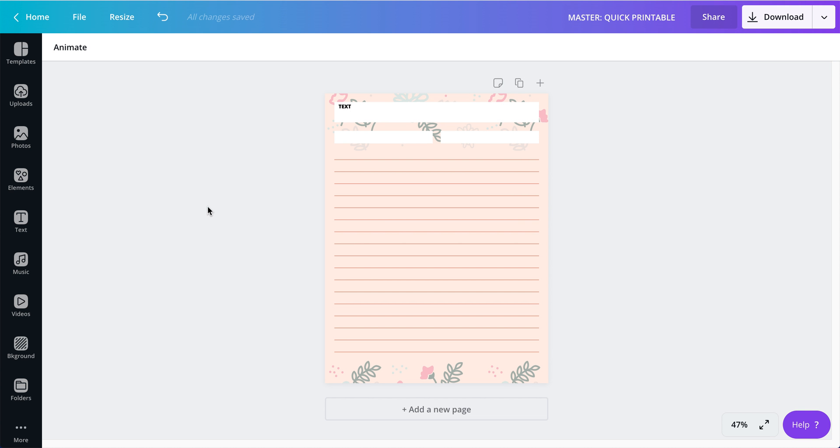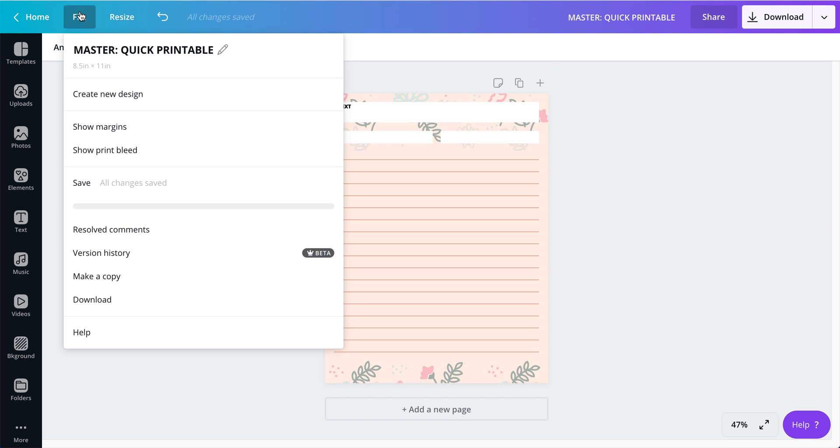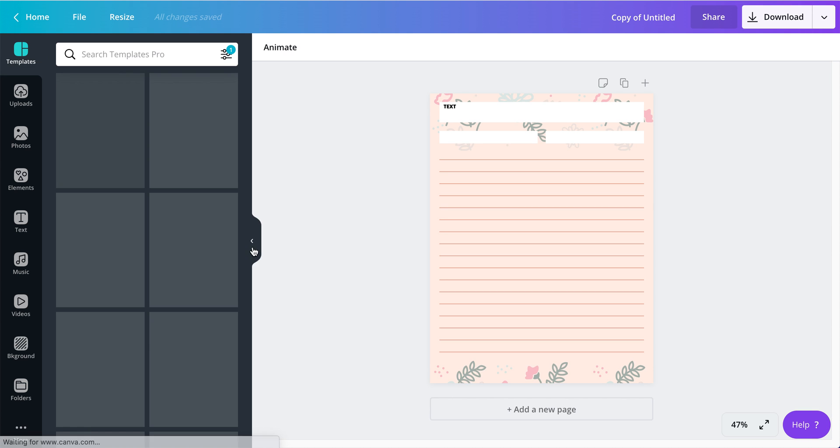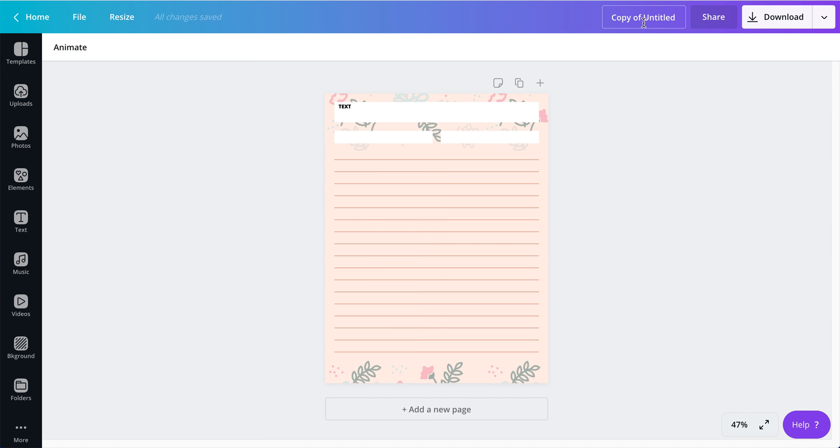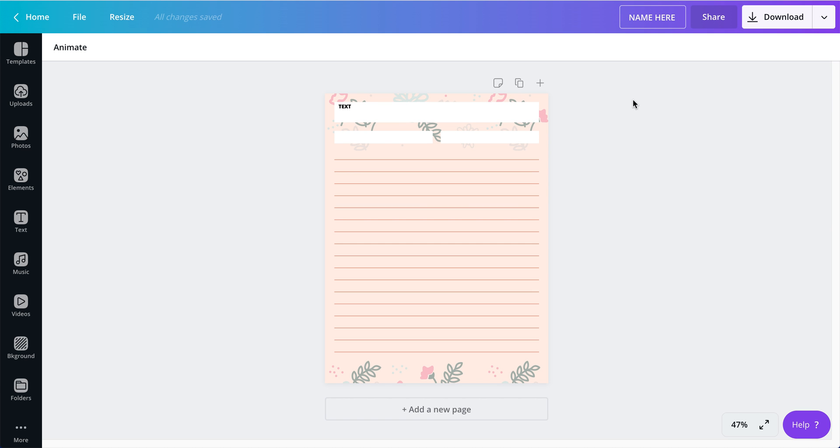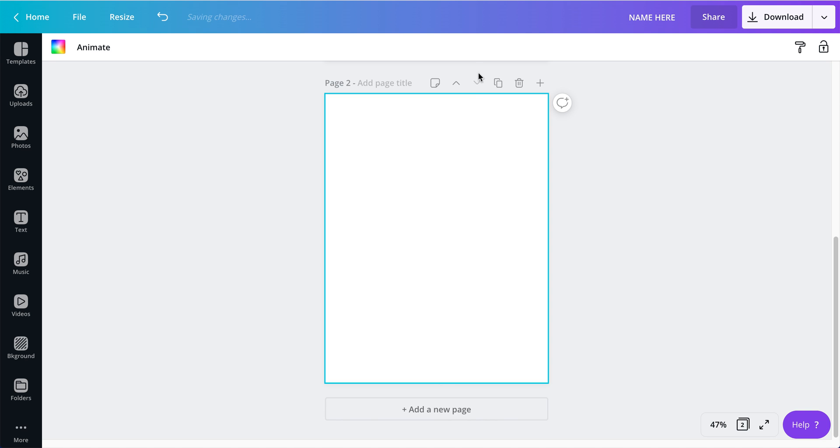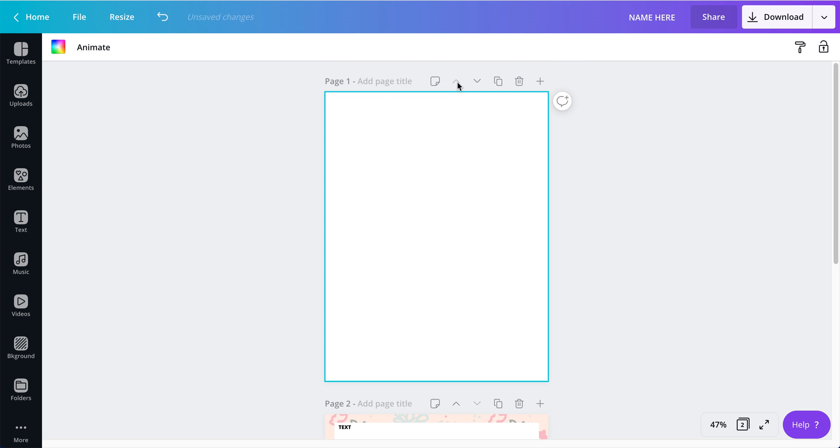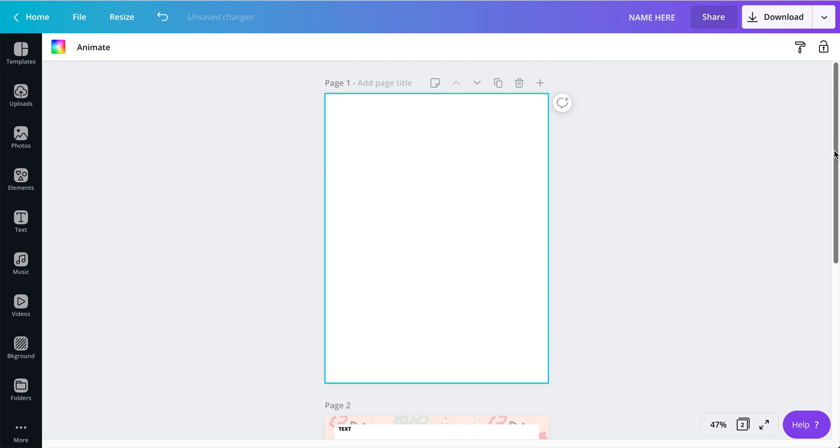And some people what they do is they create a copy of the master. So you will go here, File, make a copy. And this creates a copy of your master. And you can see it says copy right here. So you would just name it whatever you want. And then you add a page. You put this page at the top so you know you have that blank page and your printable.